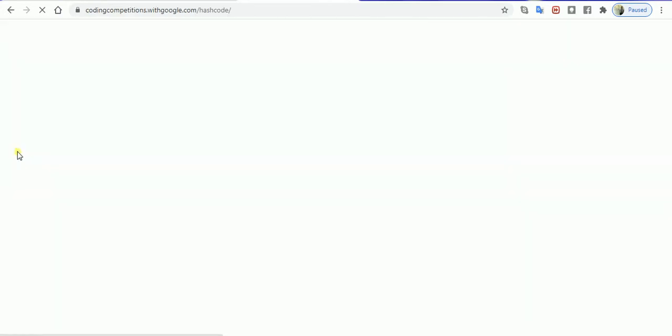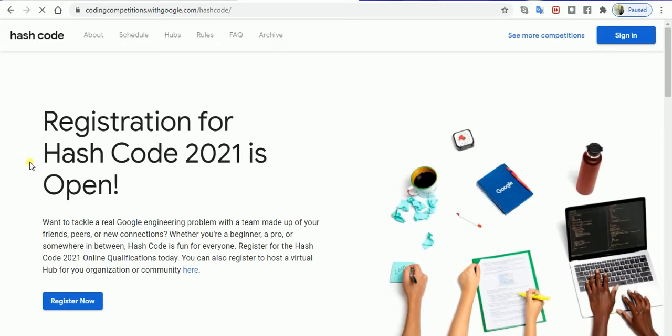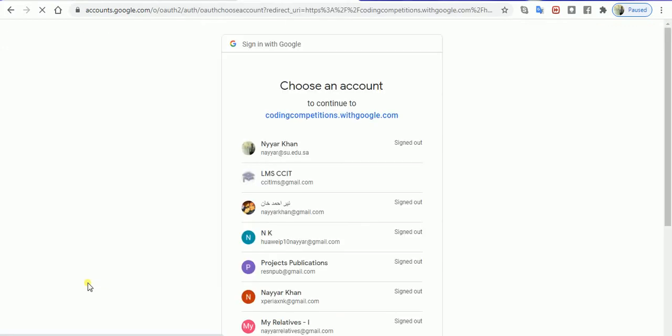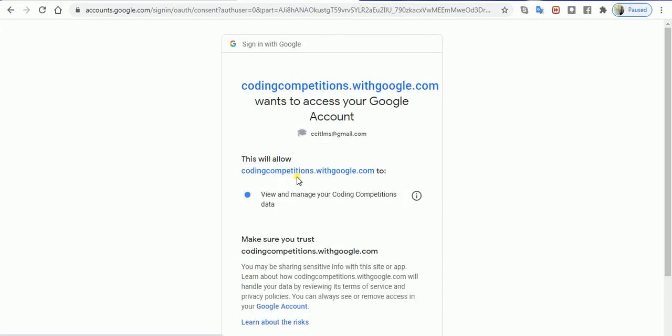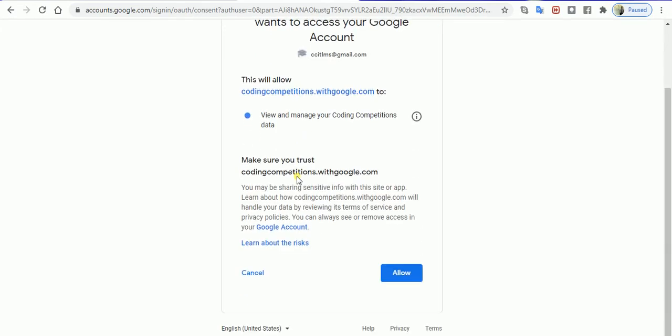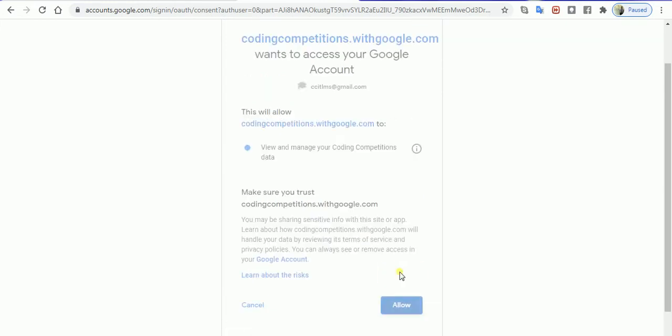You will be redirected to the page for the coding competition where you register. After you click on registration, you'll be asked to select the account you will use. It's going to ask for some permissions on your Google account, and it necessarily has to be a Google account.